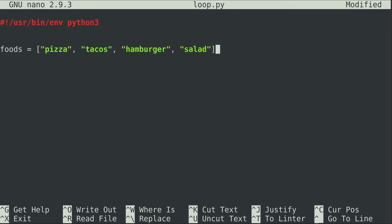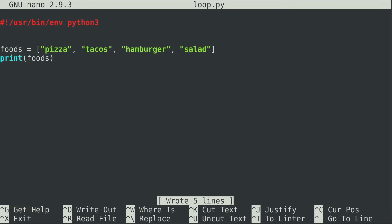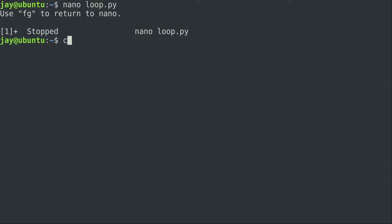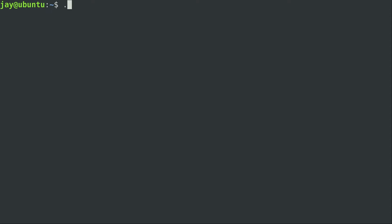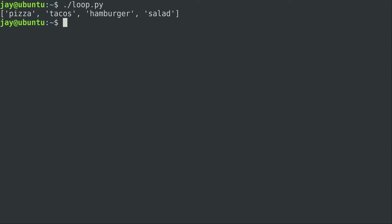All right so we have a list. Just to show you that the list works I'm going to write a print statement, save the file, send it to the background, mark it executable and run it. You can see it's printing the actual list, just displaying the entire list on our terminal. So now let's add a for loop to this and see what that can do for us.